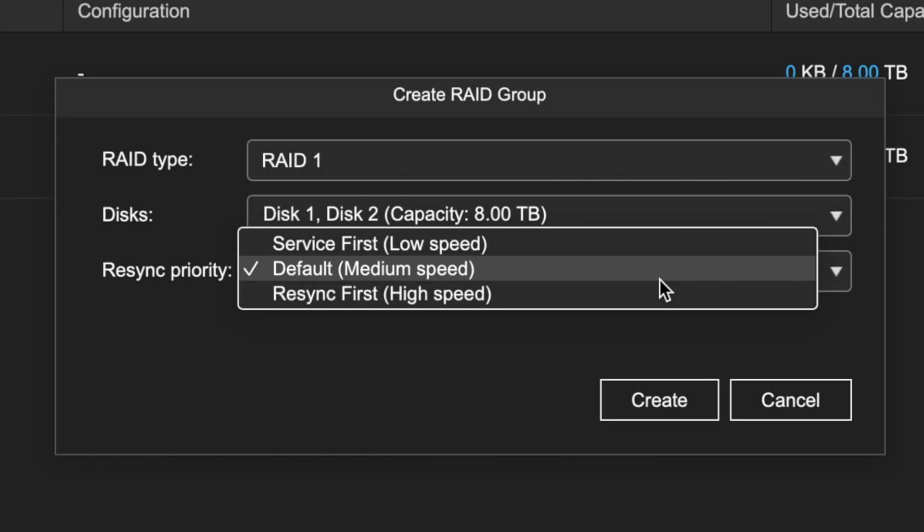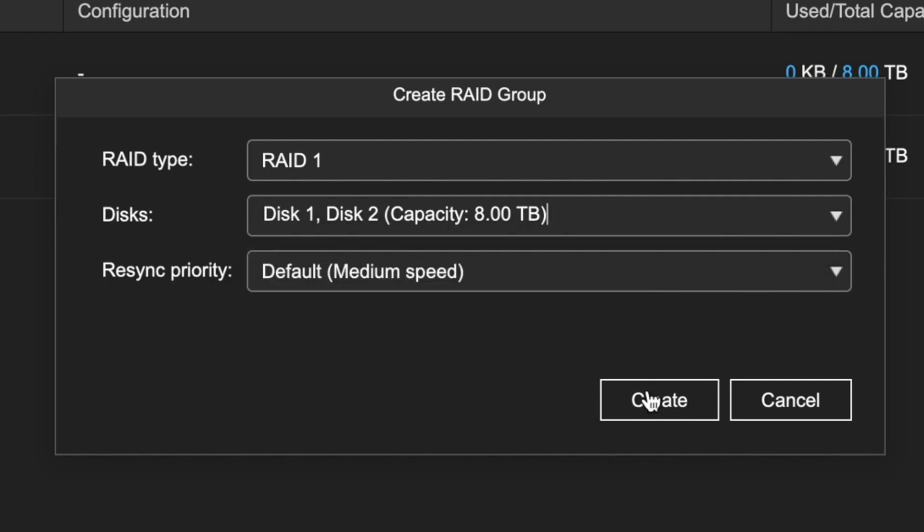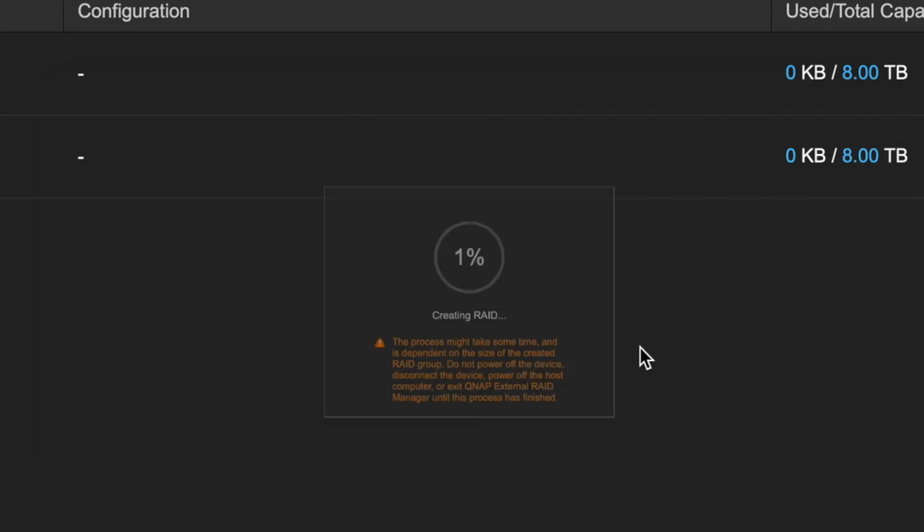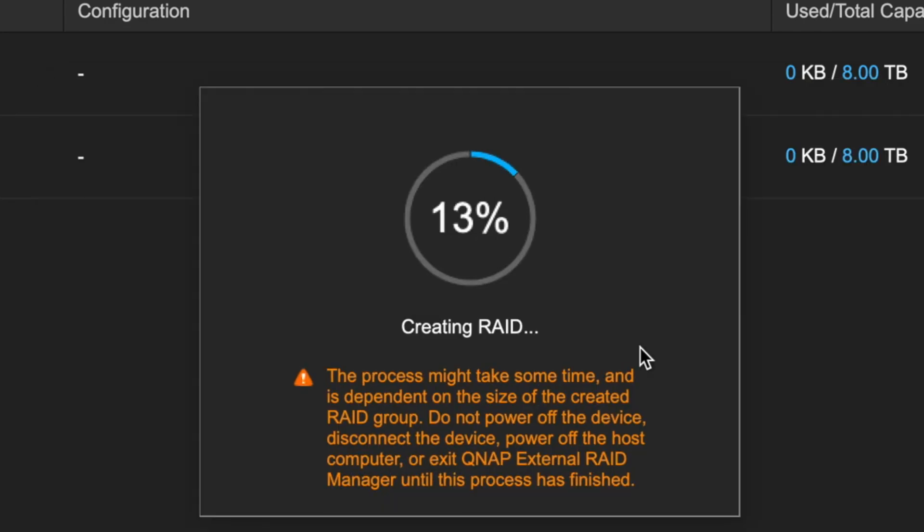Keep in mind that once your RAID is built, you won't be able to change any of these settings without re-initialization. Once you've made your selections, click Create. You'll get a warning informing you that all data on the selected disks will be wiped from the drives. When you're ready to initiate, and assuming you've backed up all of your data, click Yes to continue.